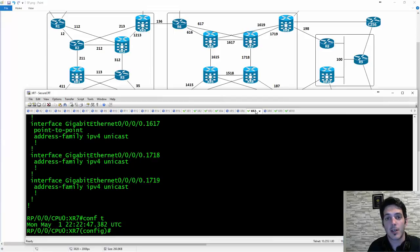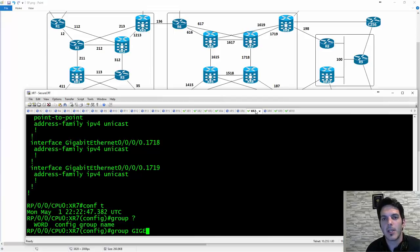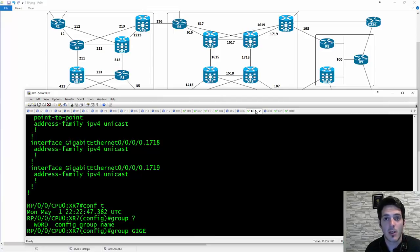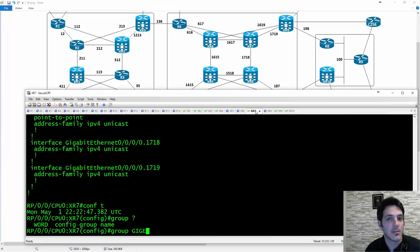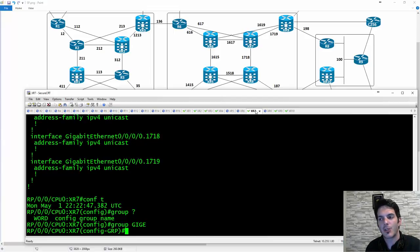The first thing you need to do is configure the group — type group and then the name. We'll name this giggy. It doesn't have to be anything special but it is case sensitive, so I recommend using all caps for anything you configure — not in email, not in text messages, but in IOS.